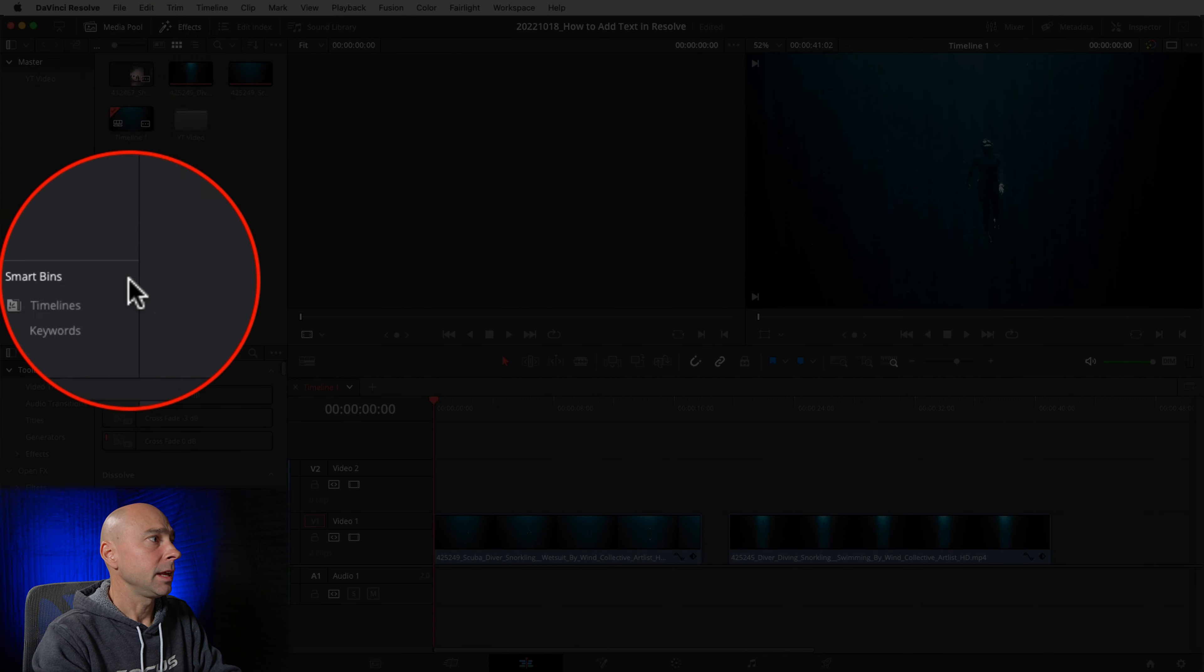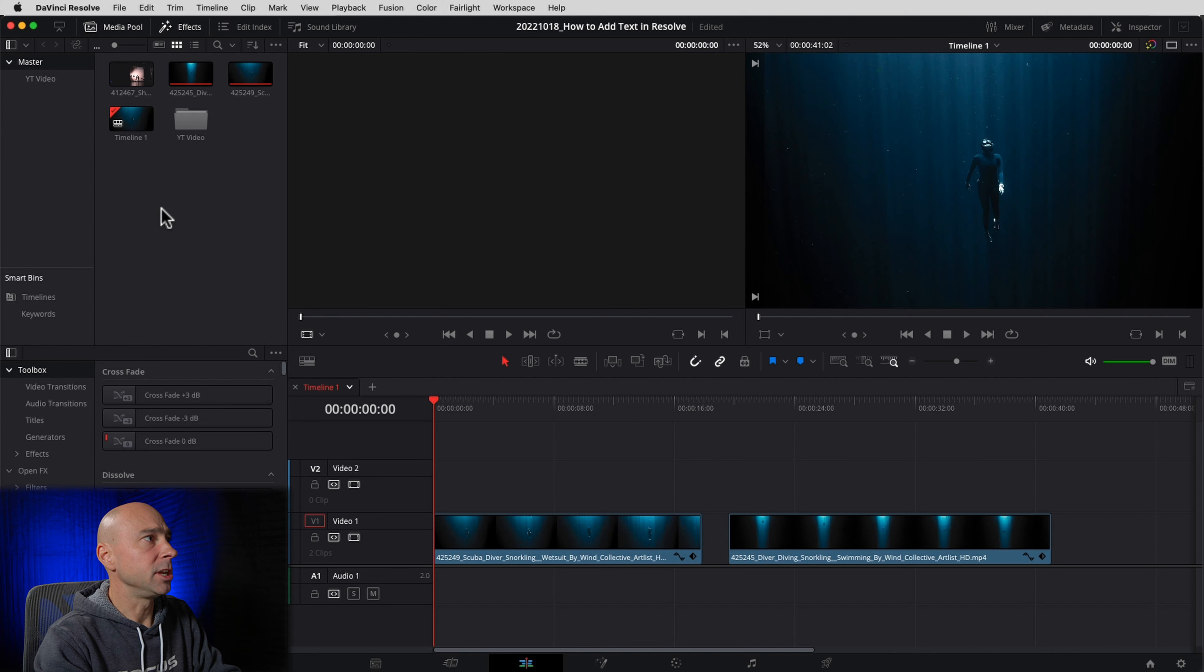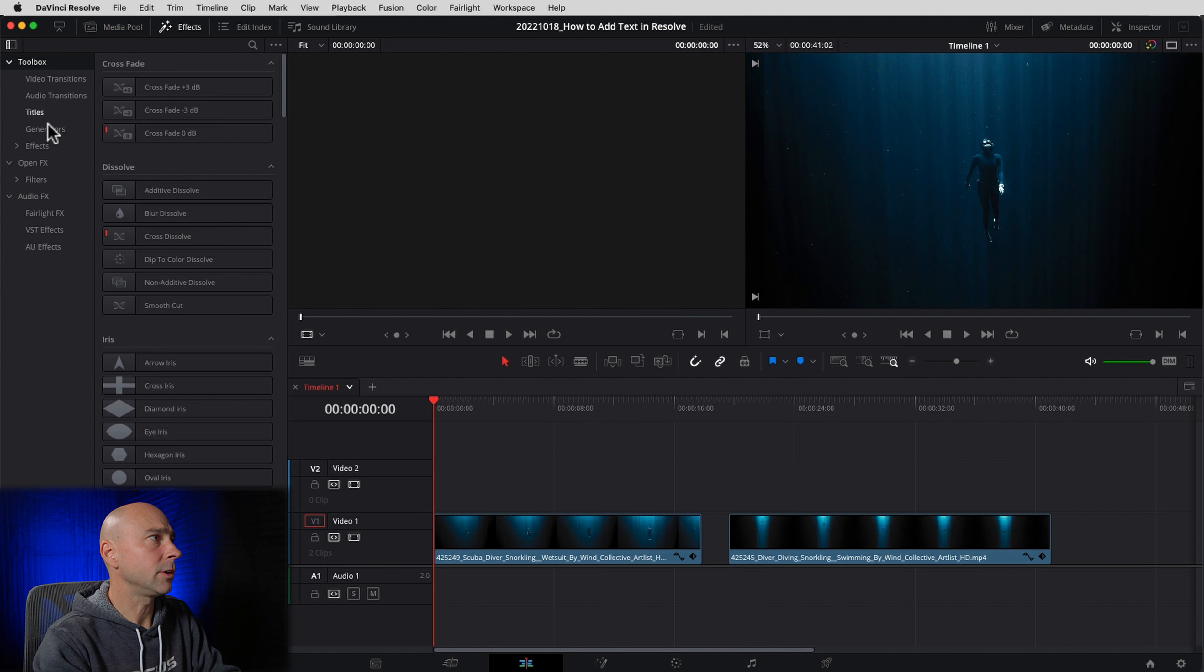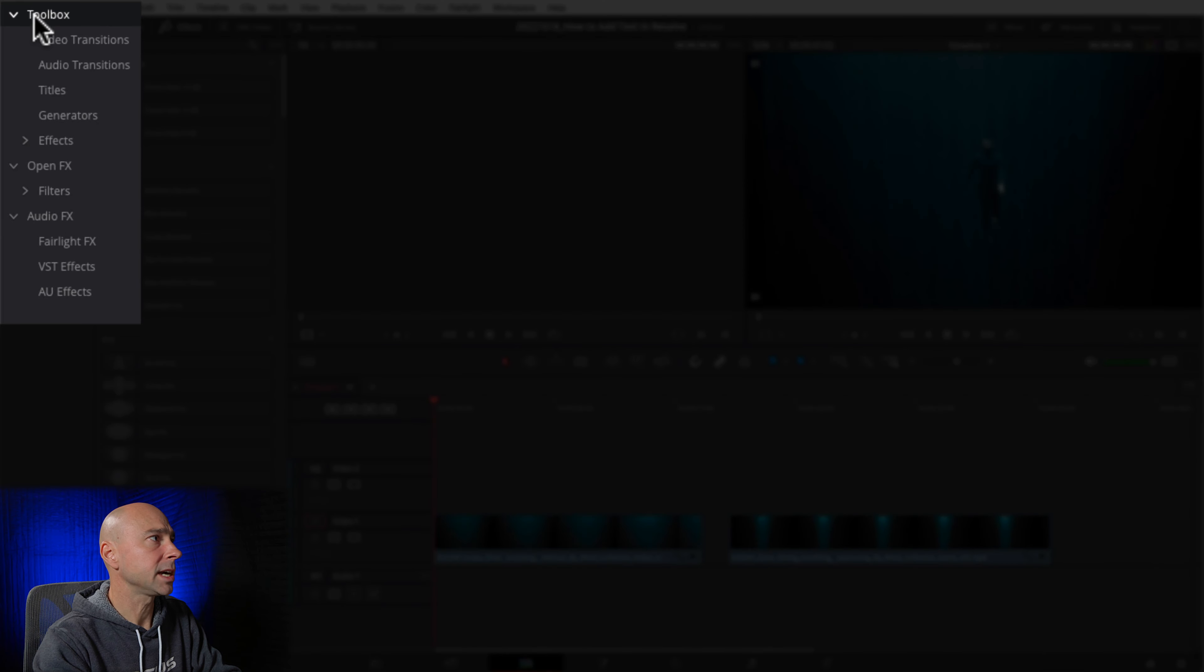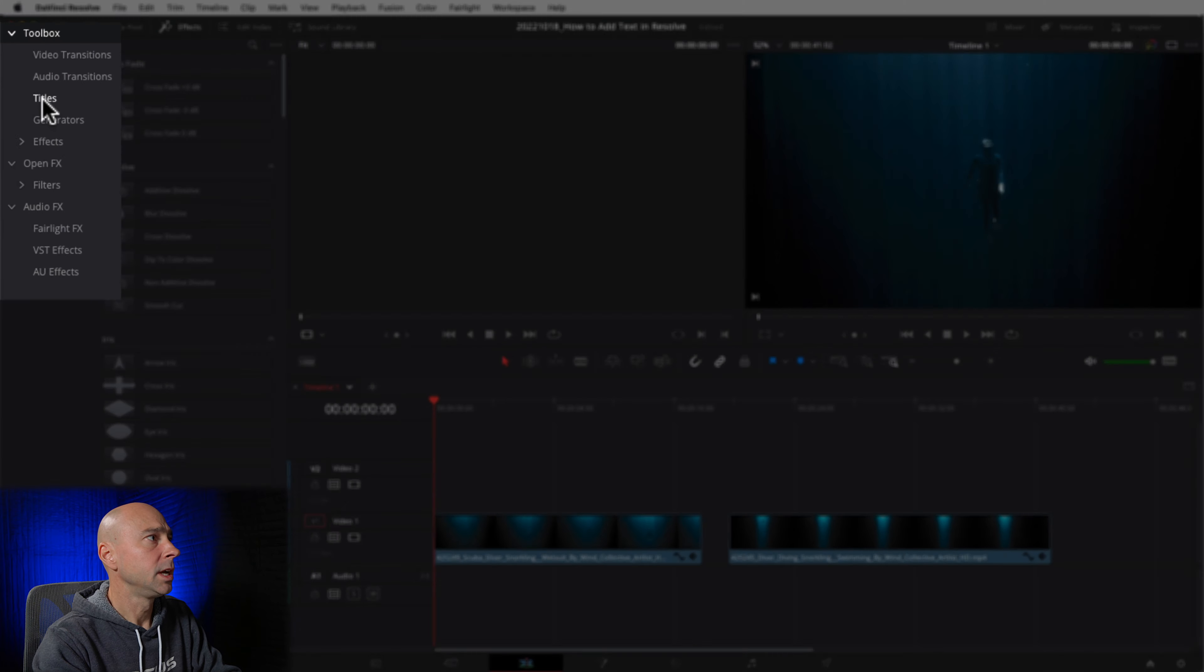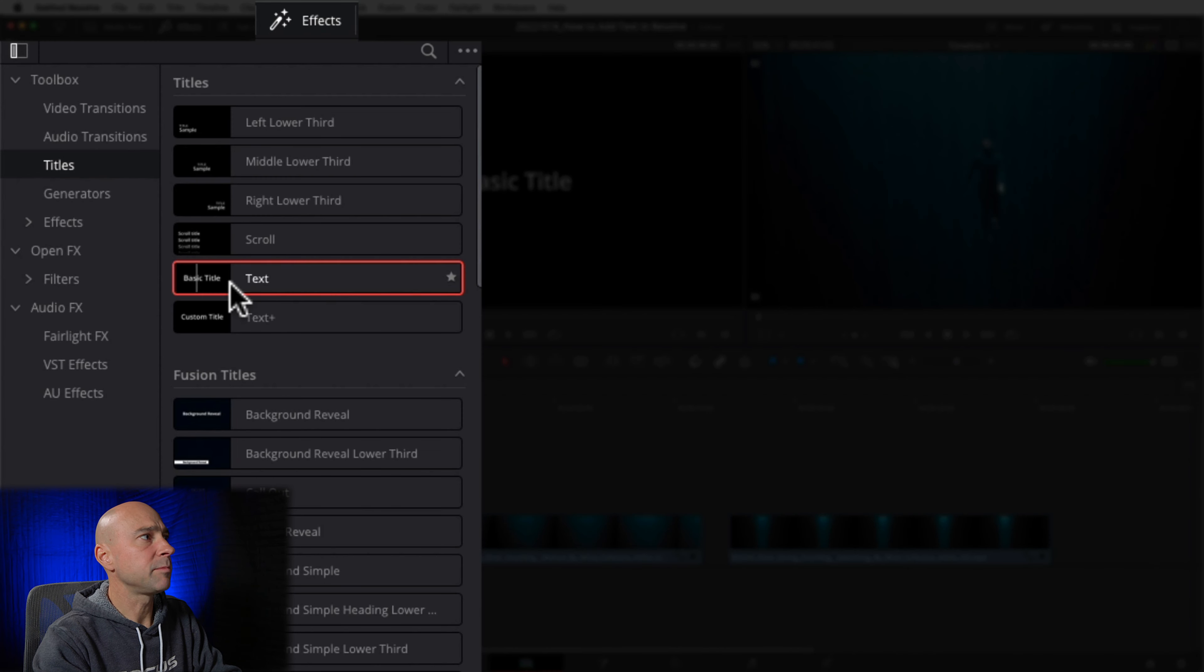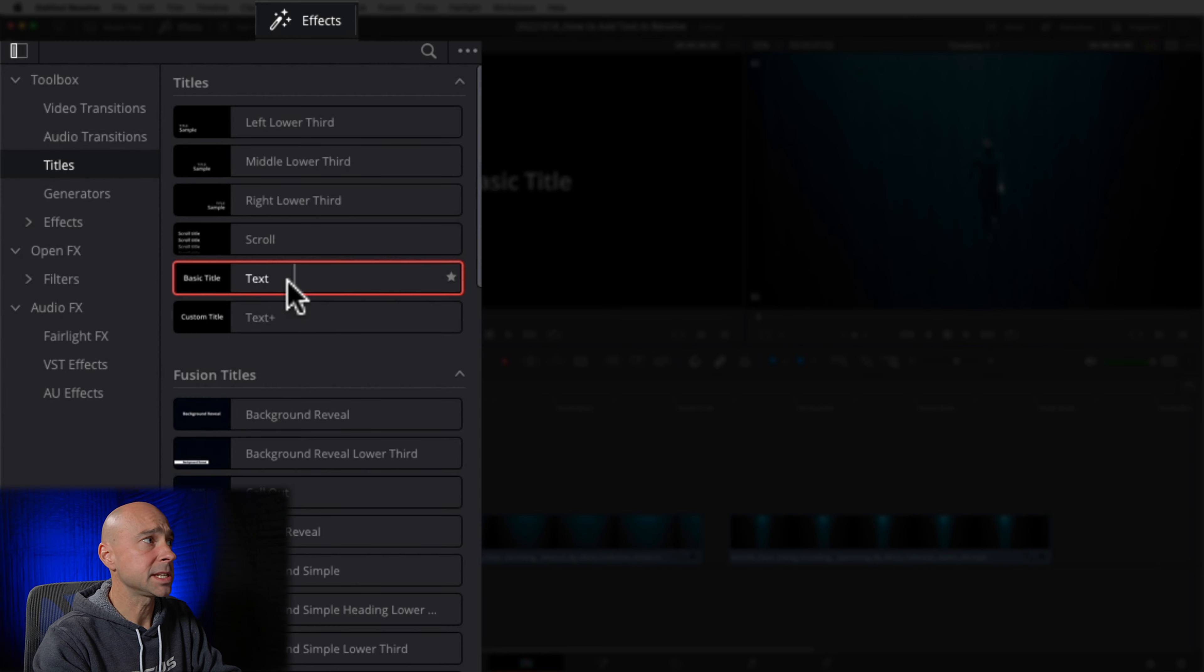So how in the world do we add some text here in DaVinci Resolve? I am in the edit tab. Make sure you're in the edit tab right here. And if your interface looks a little bit different than mine, go ahead and click on workspace, reset UI layout, and you're going to be looking at the same thing that I'm looking at.